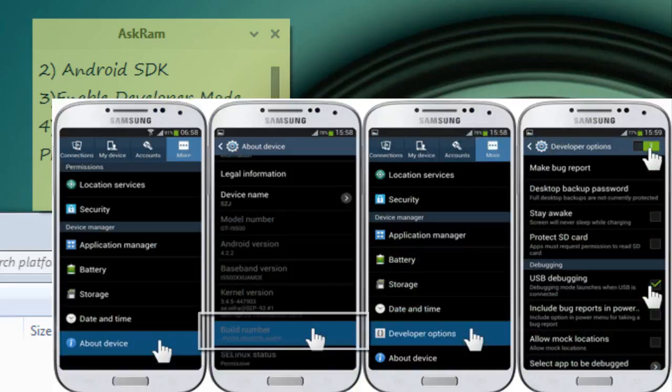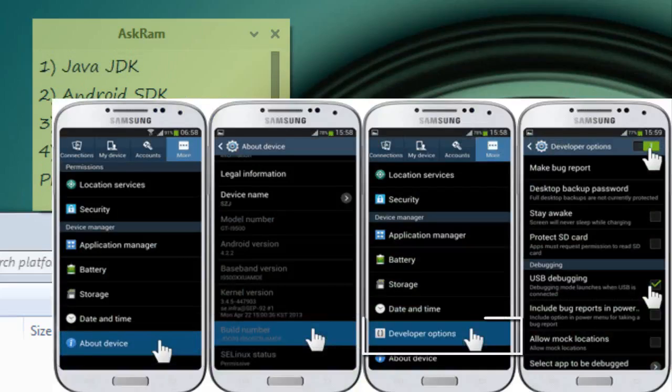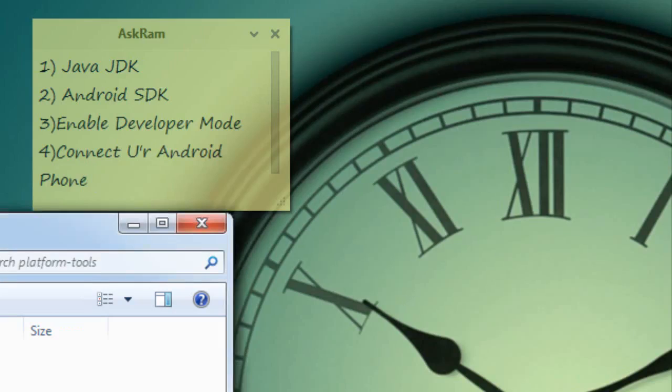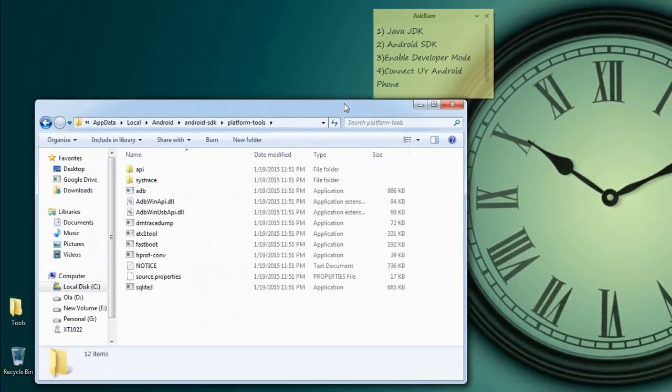That's all. So in Samsung phones and other phones you can also find it in application manager. Don't forget to disable the USB debugging mode in your Android phone after complete.